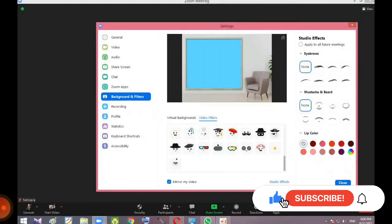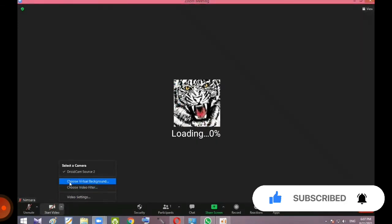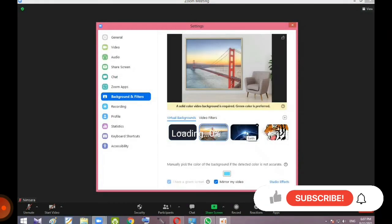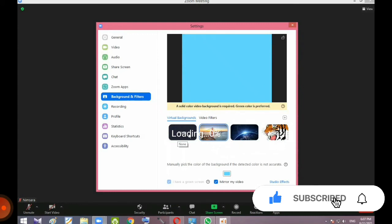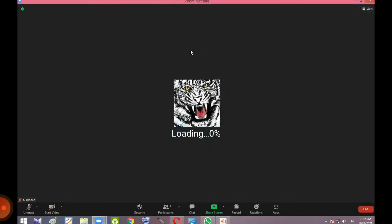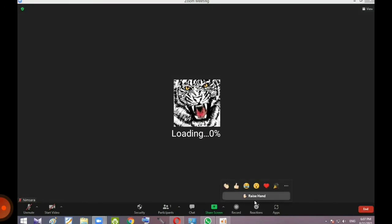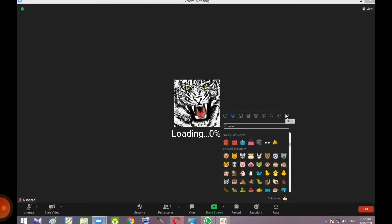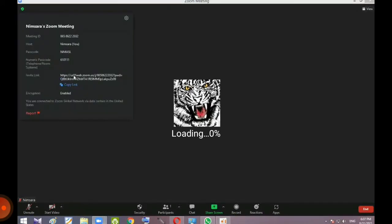I will show you the color of the hair appearance settings. You can also download photos and background videos for your Zoom background. I will show you the information about this.